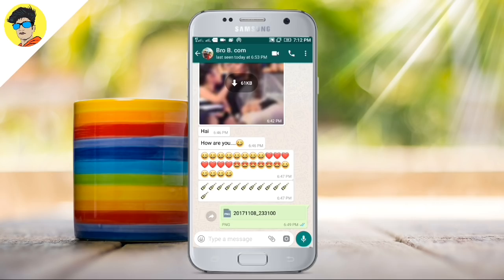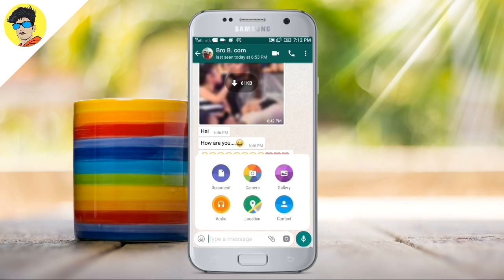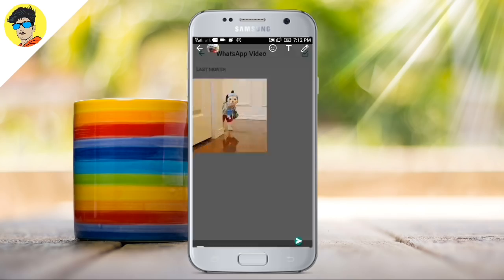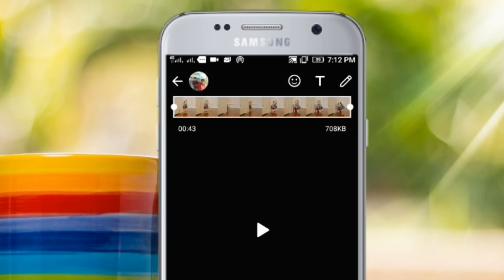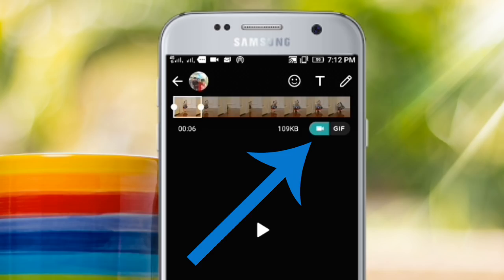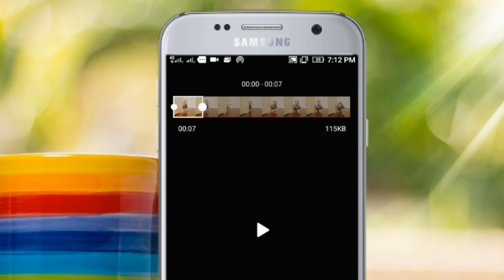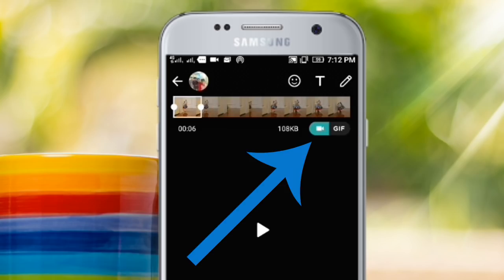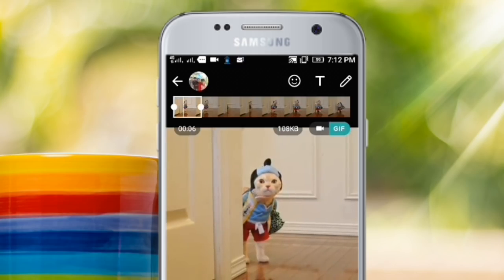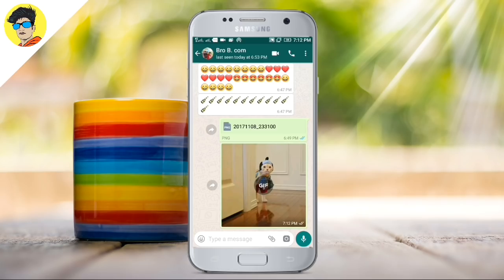A hidden trick in WhatsApp is video to GIF. We can send a lot of GIFs in WhatsApp without third-party applications. If we send a video of 6 seconds, there is a new option for GIF. Just click the GIF button and we can send a GIF file. This is a hidden trick.